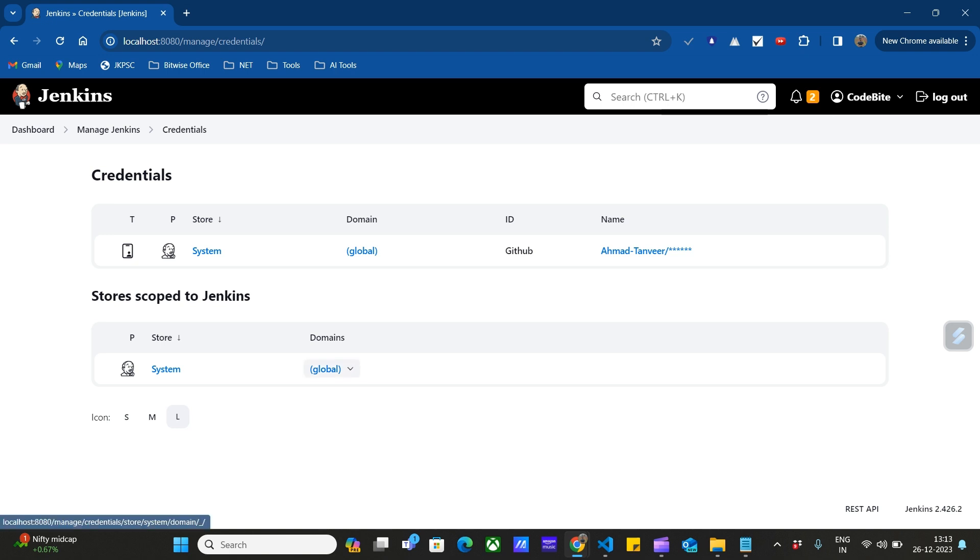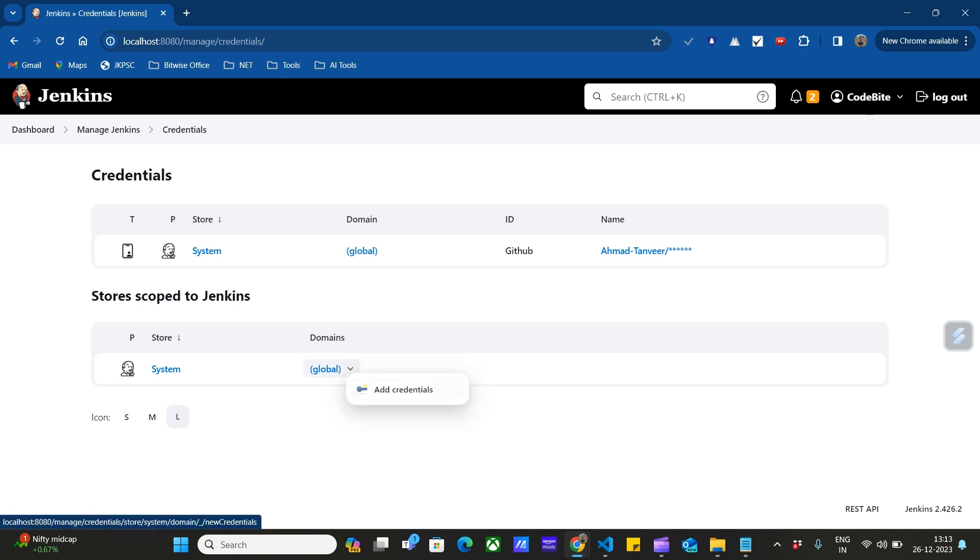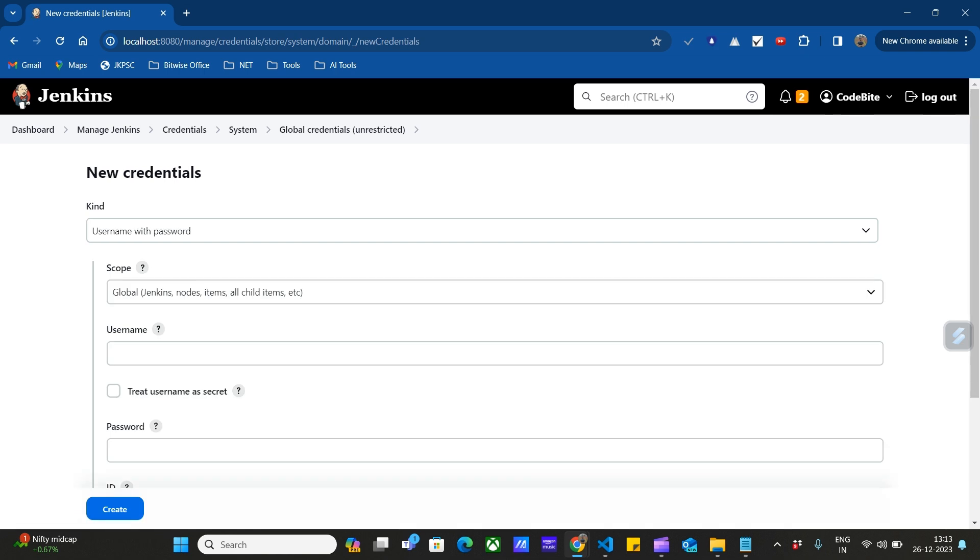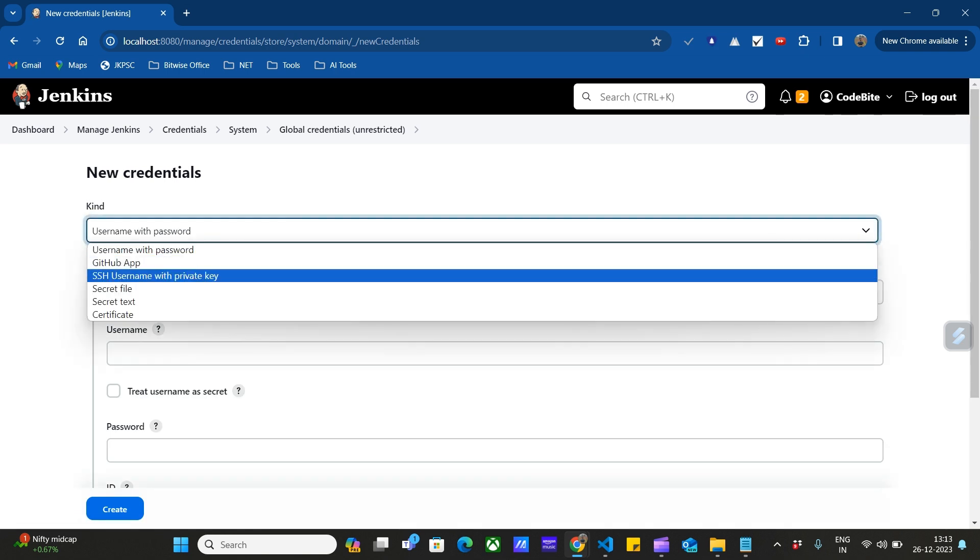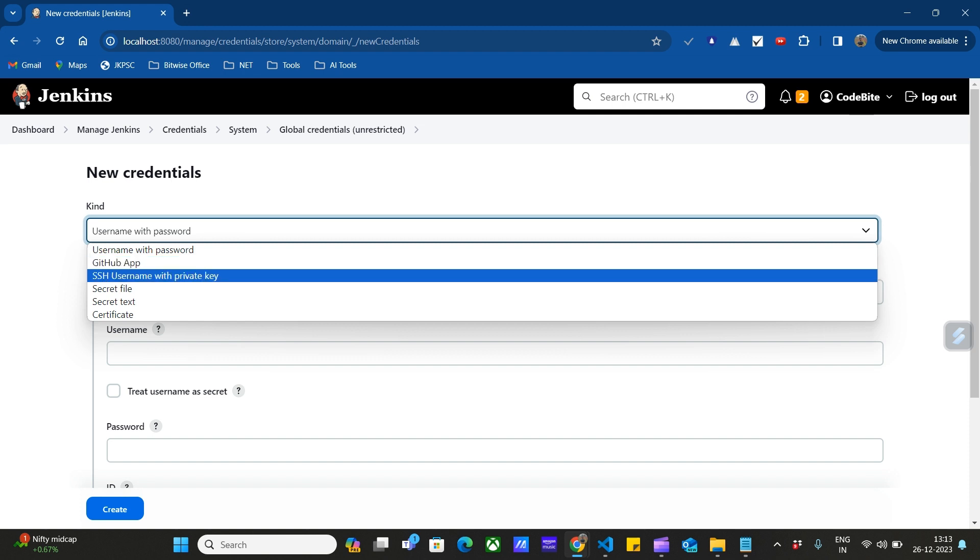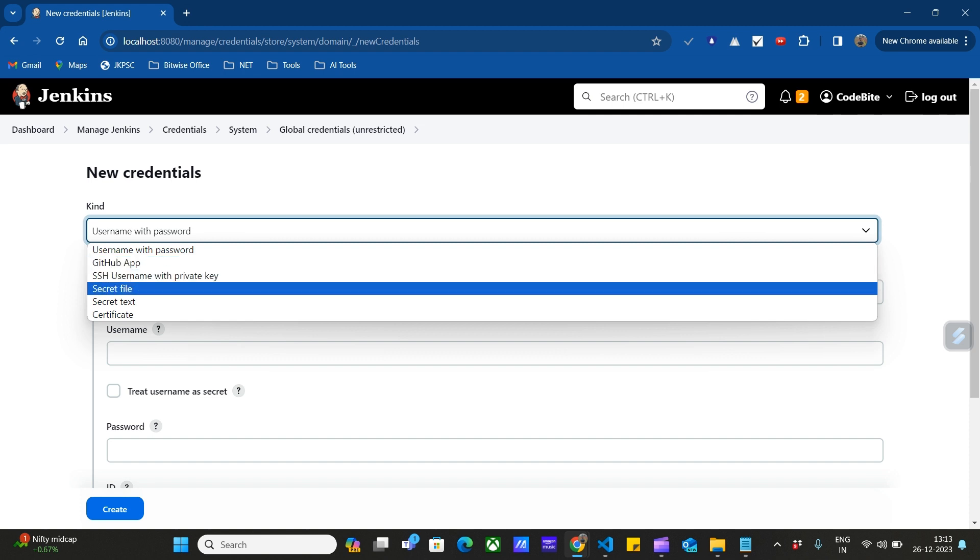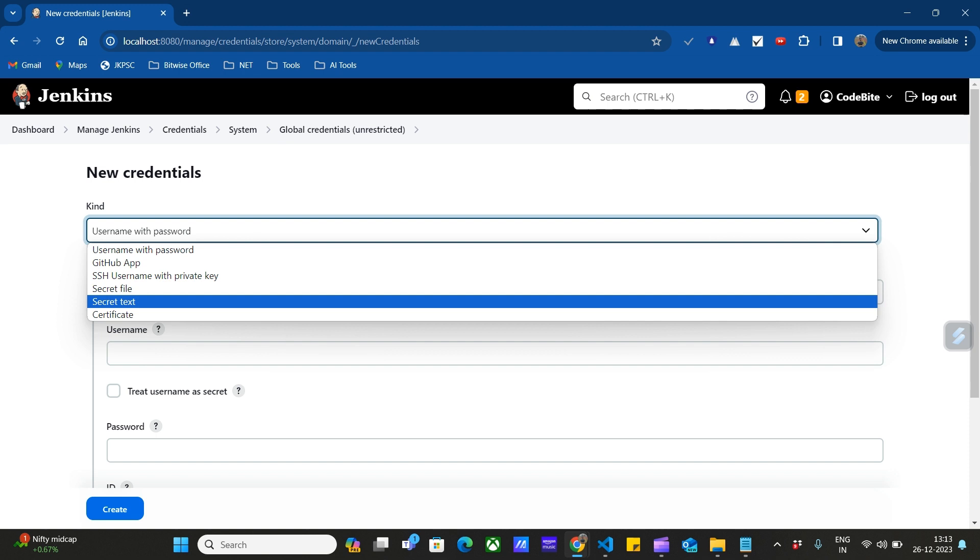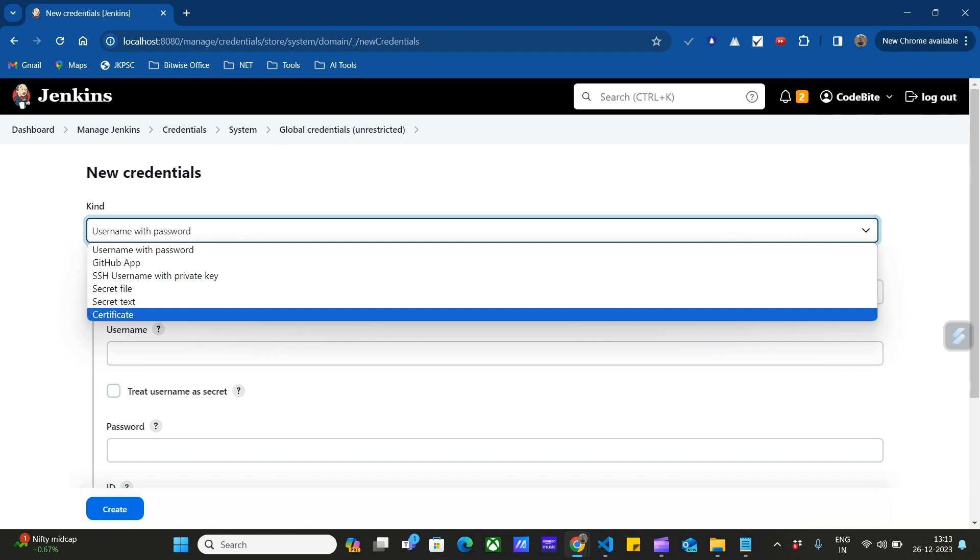If you're using global credentials, click Add Credentials. Here we'll choose the type of credentials we're going to use. We can have a GitHub app, SSH username and password, private key, secret files, or secret text for accessing databases and other services.